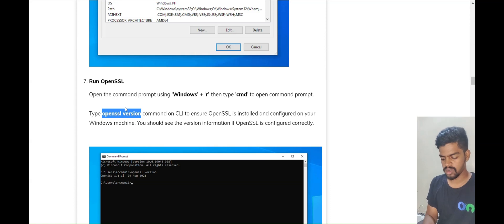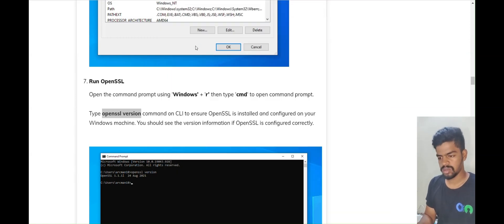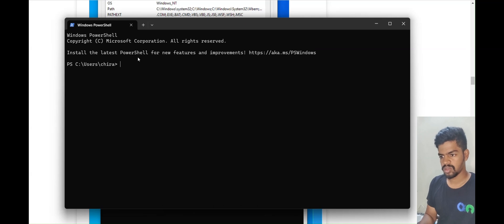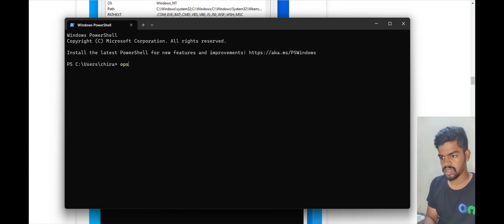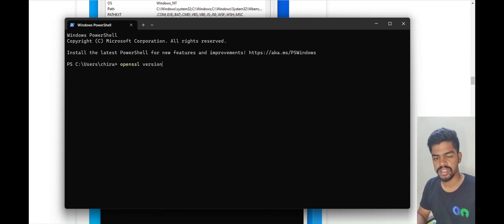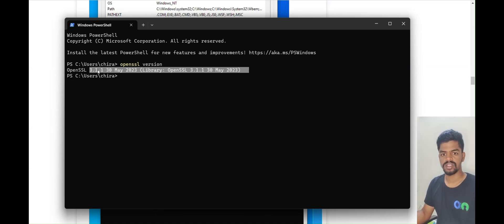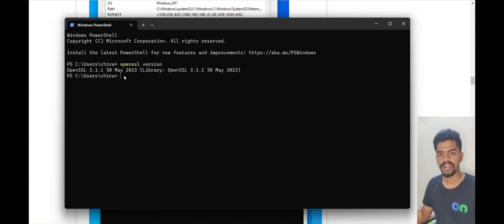Let me run the command. I'll type 'openssl version' in the terminal. Note: if you see a message saying OpenSSL is not recognized, you may need to reboot your computer and try again. Here you can see we got the version value 3.1.1, which is what we installed. So we have successfully installed OpenSSL. Thank you for watching — please like and subscribe.